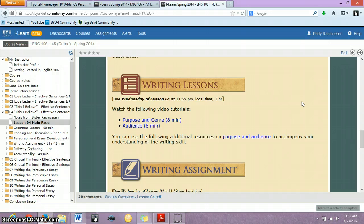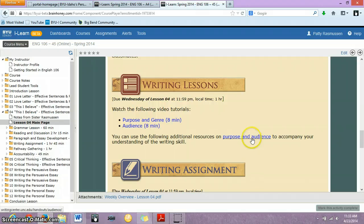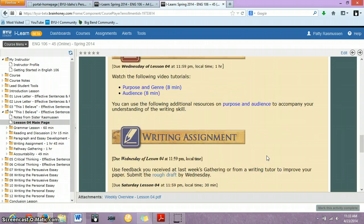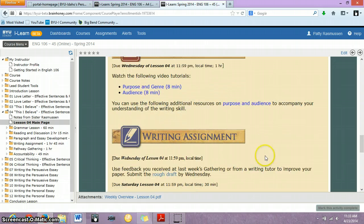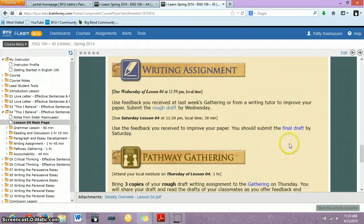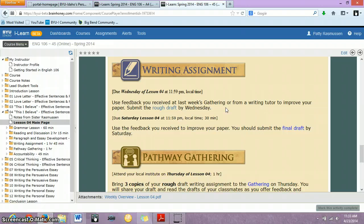So, this is very, very important information and be sure to take a look at the additional resources here as well on purpose and audience. They are extremely important and you need to be cognizant of those two elements as you write every paper. Here is your writing assignment. Of course, you're just finishing up your rough draft for Wednesday and your final draft for Saturday.